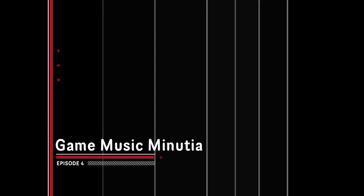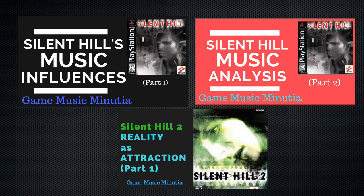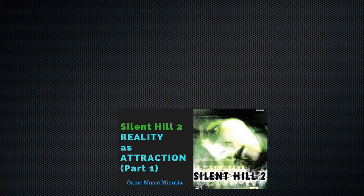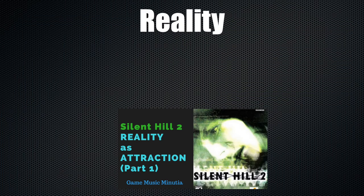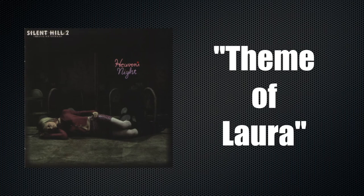Welcome to another episode of Game Music Minutia, and our further delving into Silent Hill 2. We're going to combine a great deal of what we've learned before, so if you haven't caught up yet, please do your homework — links are on the screen. Last video we talked about the concept of reality and how it pulls us in with attraction and repulsion. We cited Theme of Laura as the song that encapsulates this idea.